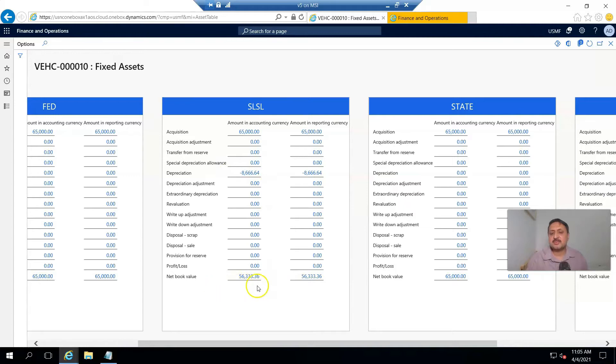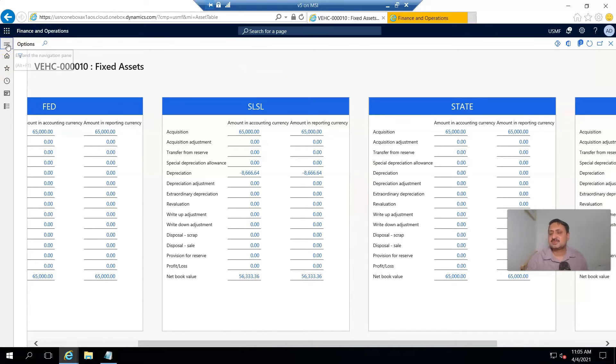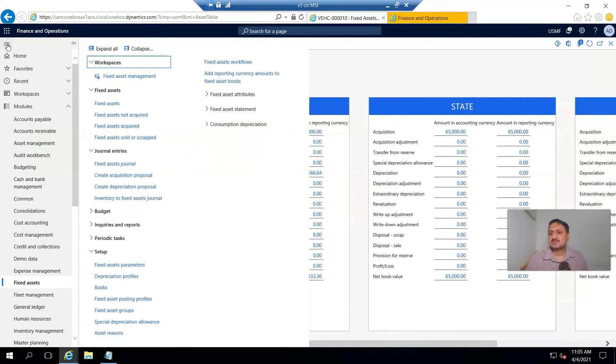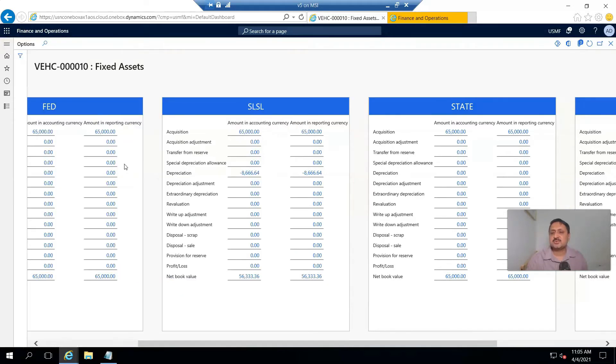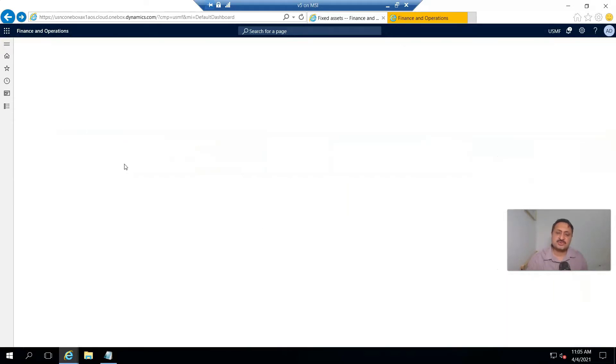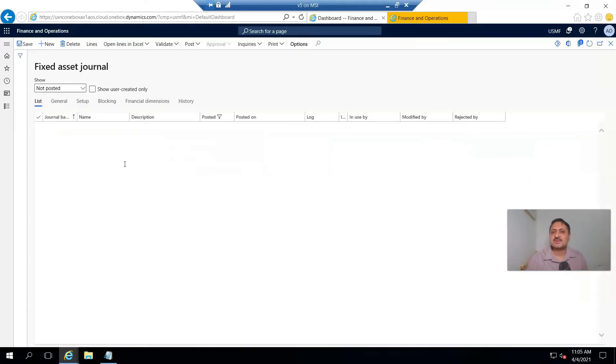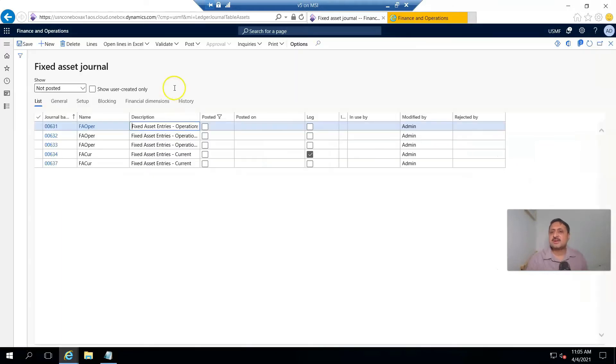And now I am going to record another ledger entry to dispose or record disposal sale for this fixed asset. And for this, I go and create a new.